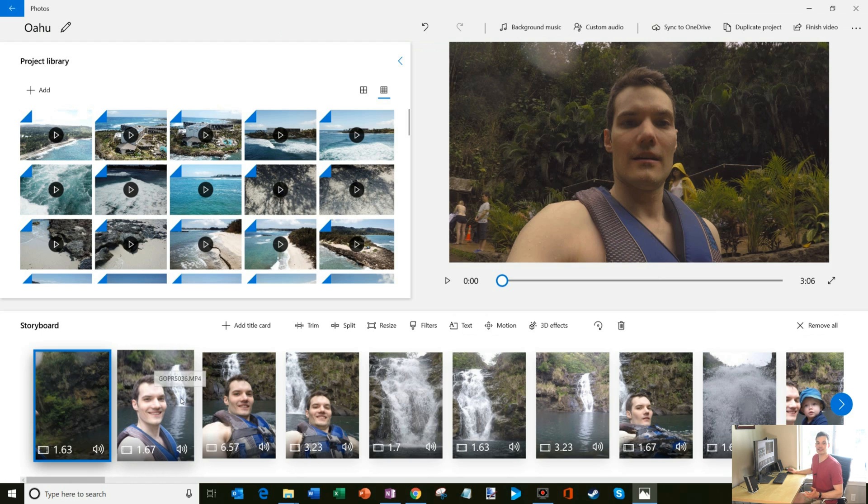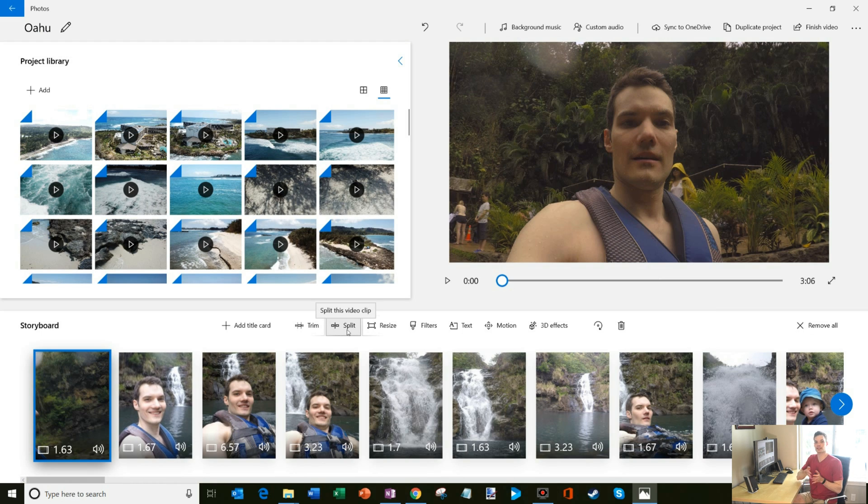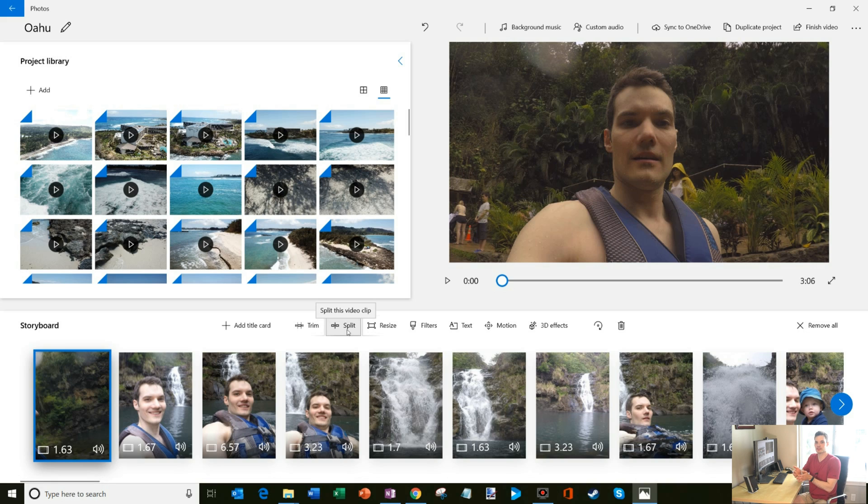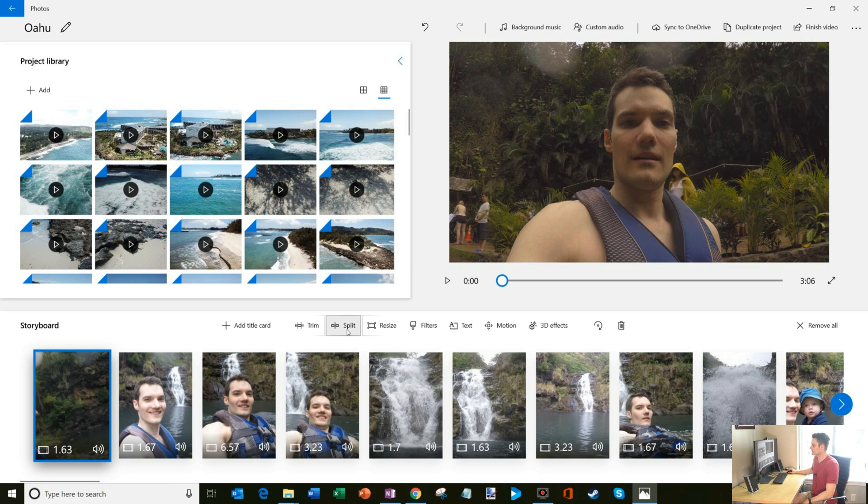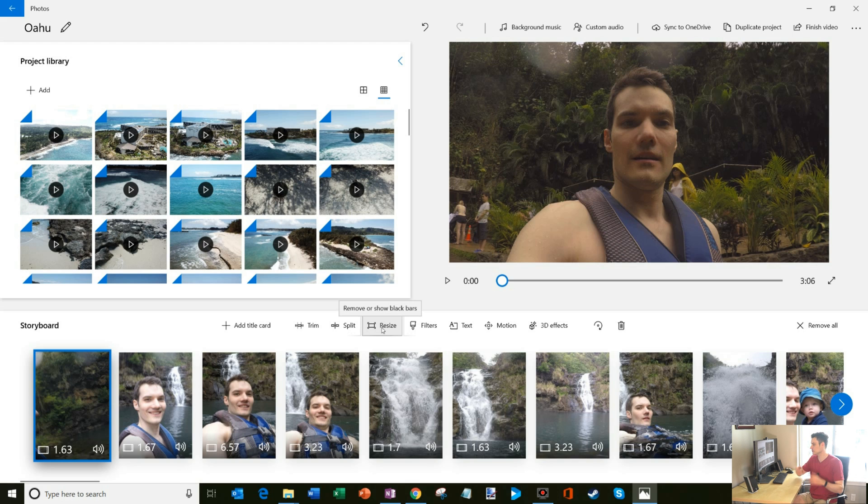So back in here, some of the other things that I could do is I could also split a clip. So that's basically taking one clip and you could split it into two pieces. So maybe you have a 30 second clip and you just want the first 10 seconds and the last 10 seconds. The best thing to do there would be to split it and then you could keep the first 10 and the last 10. Some of the other things you could do is you could resize a video clip. So if you have black lines on the side or on the top or bottom, you can get rid of those by zooming in a little bit.